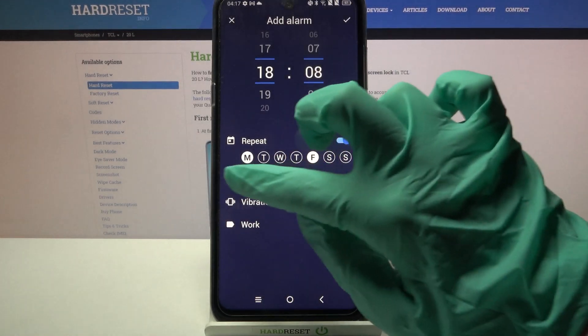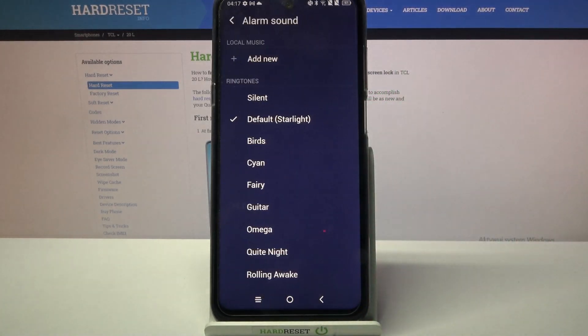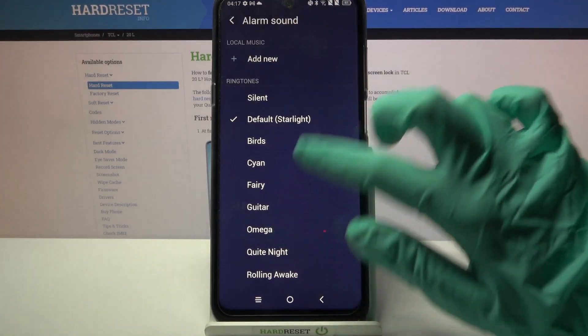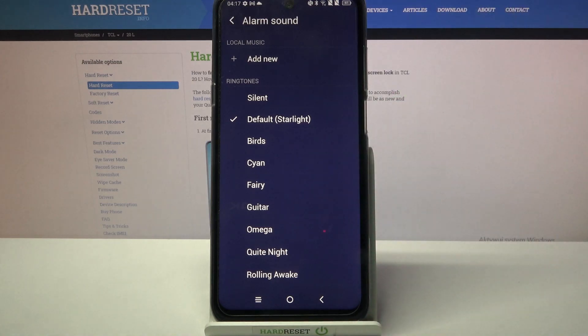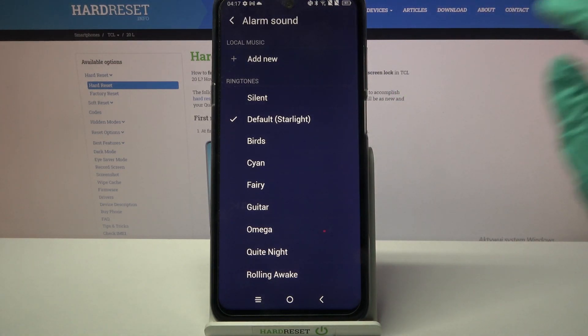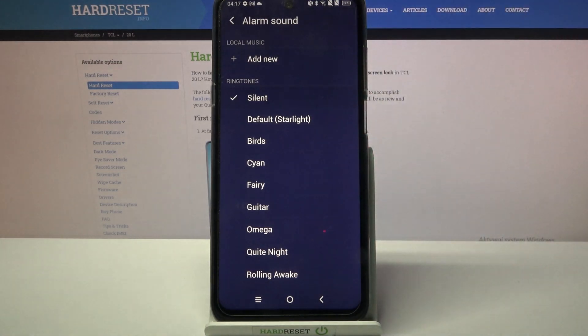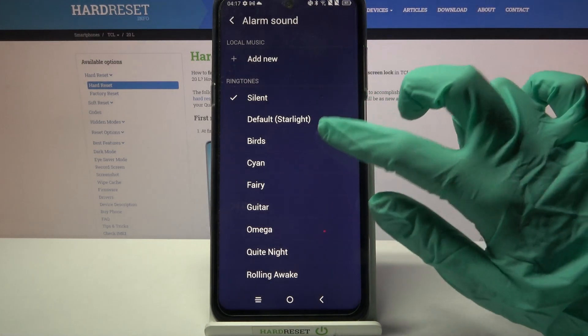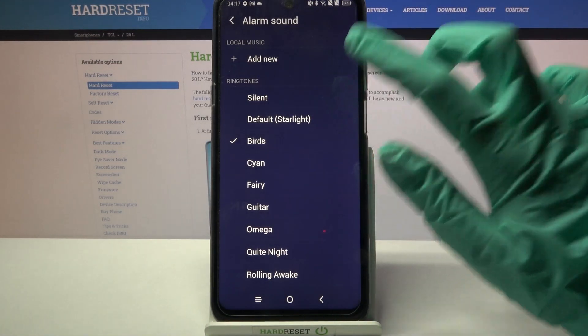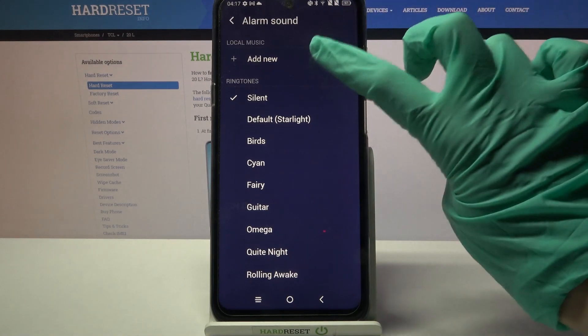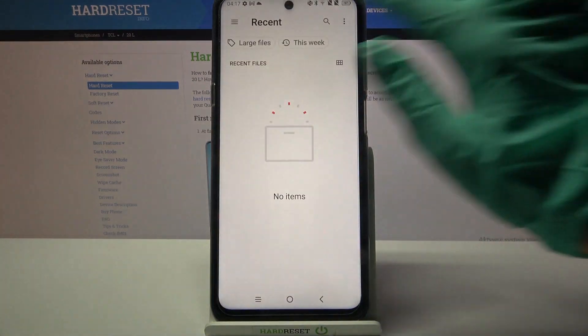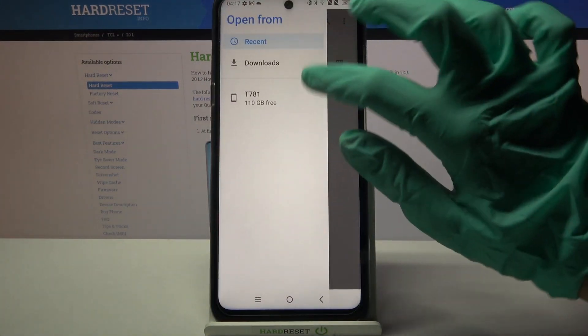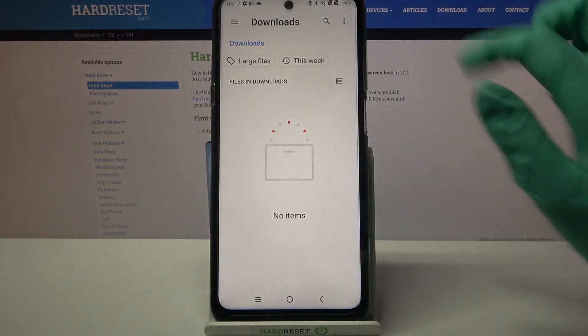Now you need to tap on this bell icon over here and pick one of these melodies as your alarm sound by clicking at the chosen one and going back. You can also click on add new and pick music from your device.